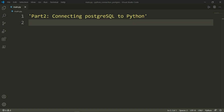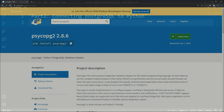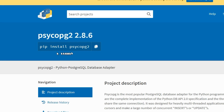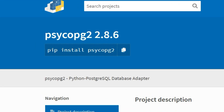Today we are going to learn how to connect a PostgreSQL database to a Python program. There are several Python modules, such as Psycopg2, which will be the module we will be working with in this tutorial. Psycopg2 is the most popular PostgreSQL database adapter for the Python programming language. You can go ahead and install it via pip install Psycopg2.